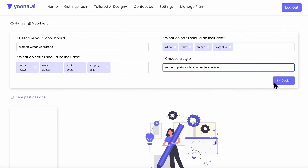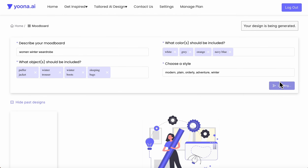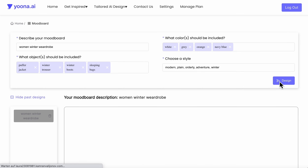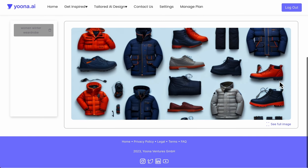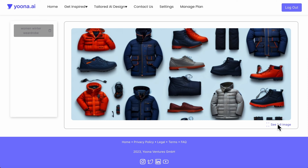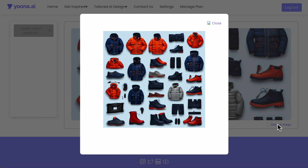After you have typed in every prompt field, you can click on design and your mood board will be generated. This process can take a few seconds. After your mood board has been successfully generated, you are able to click on the see full image button to see your whole mood board.